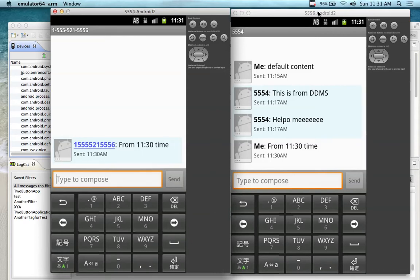Let's return from break. During the break I had to stop the recording because I can't do this while the recording is running. This has been working for the last two or three minutes, so I'm hoping it's going to continue working so I can demonstrate to you what the final product looks like.